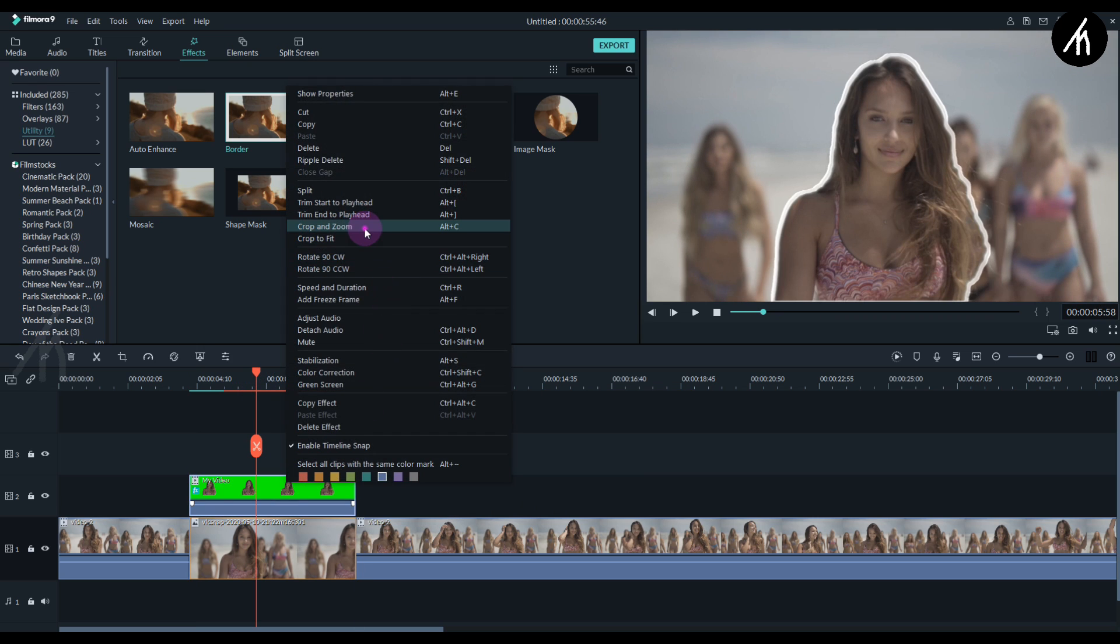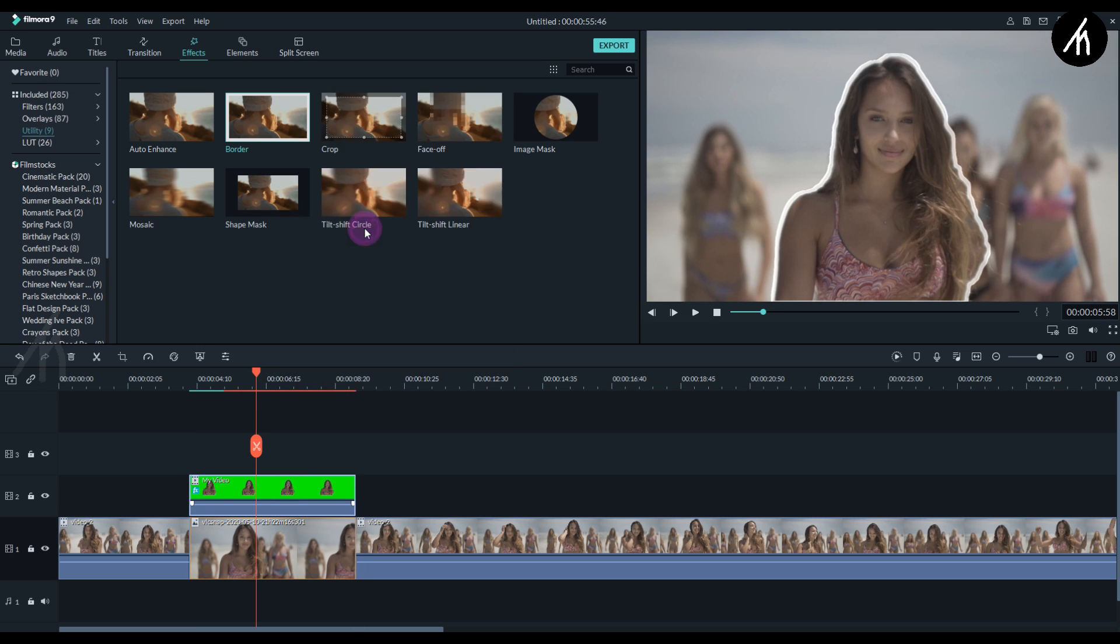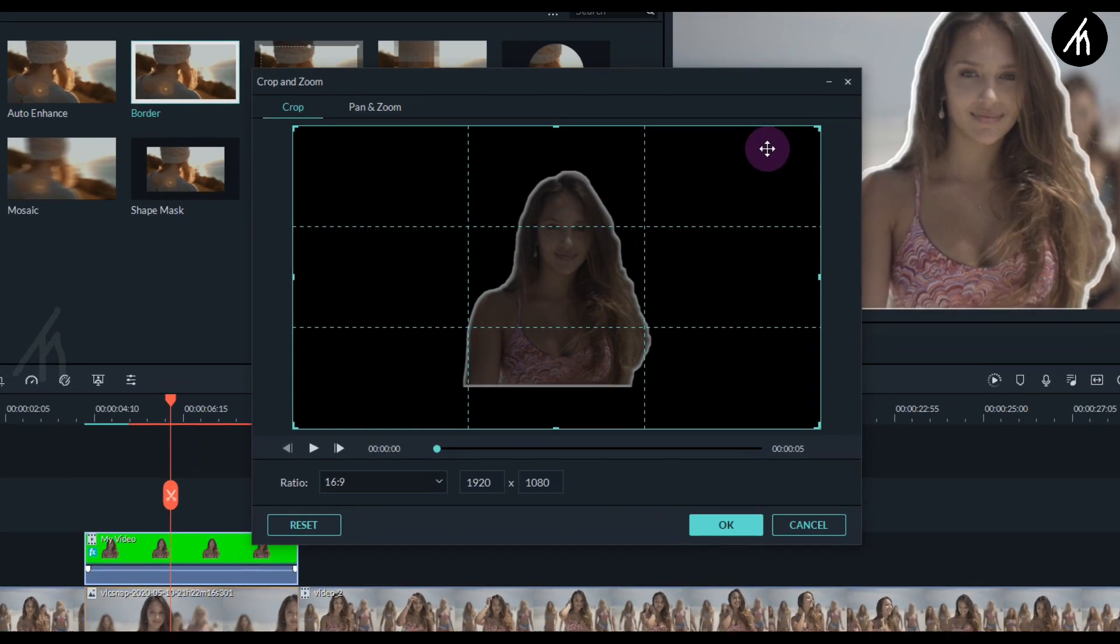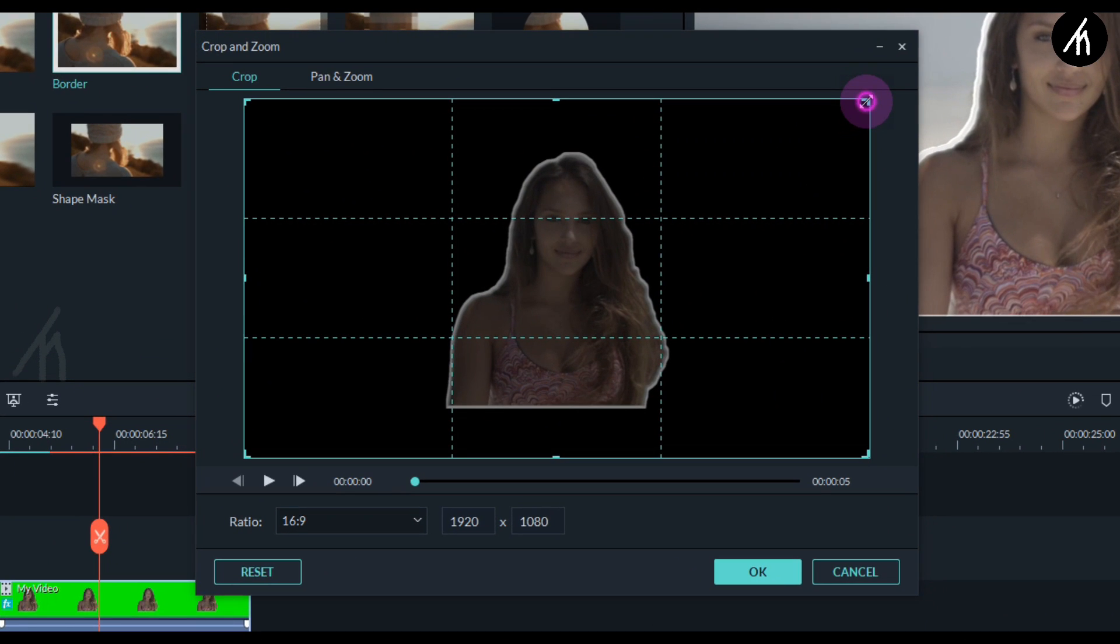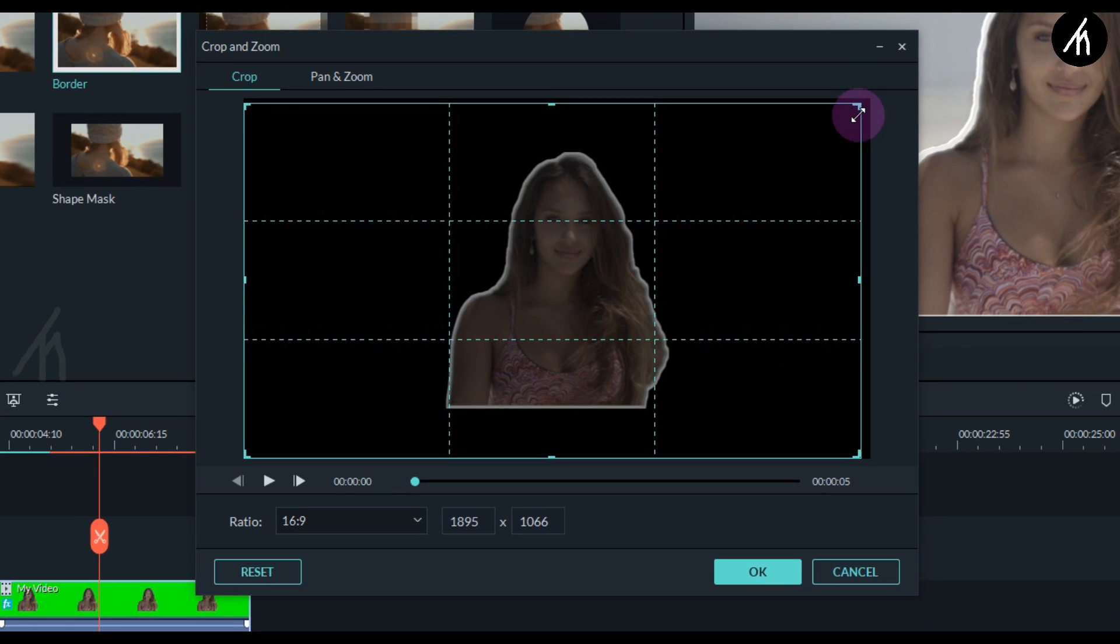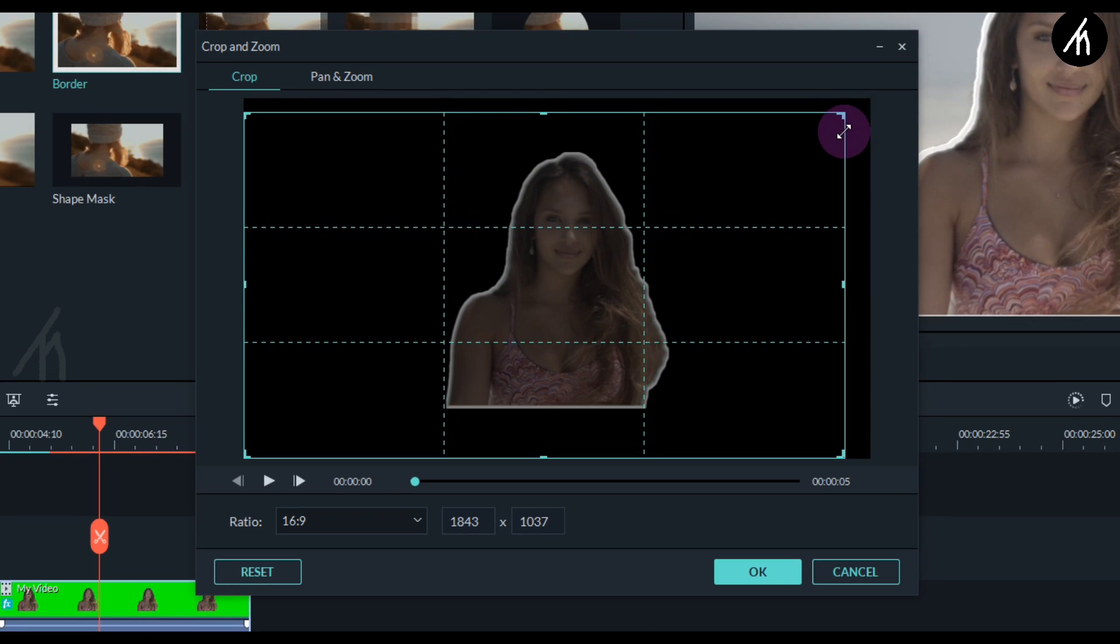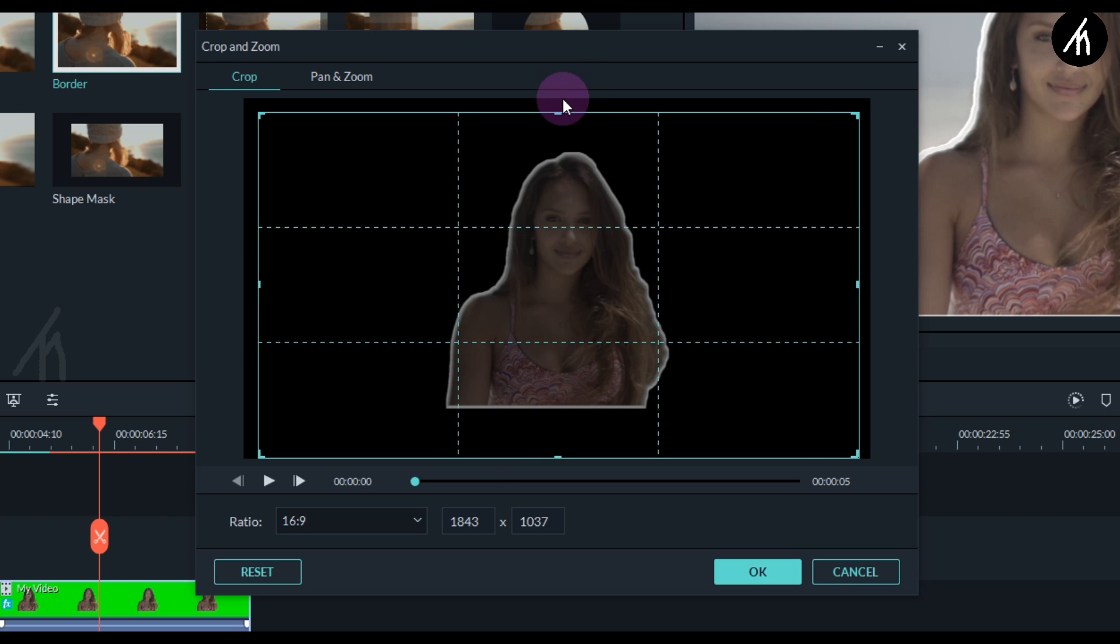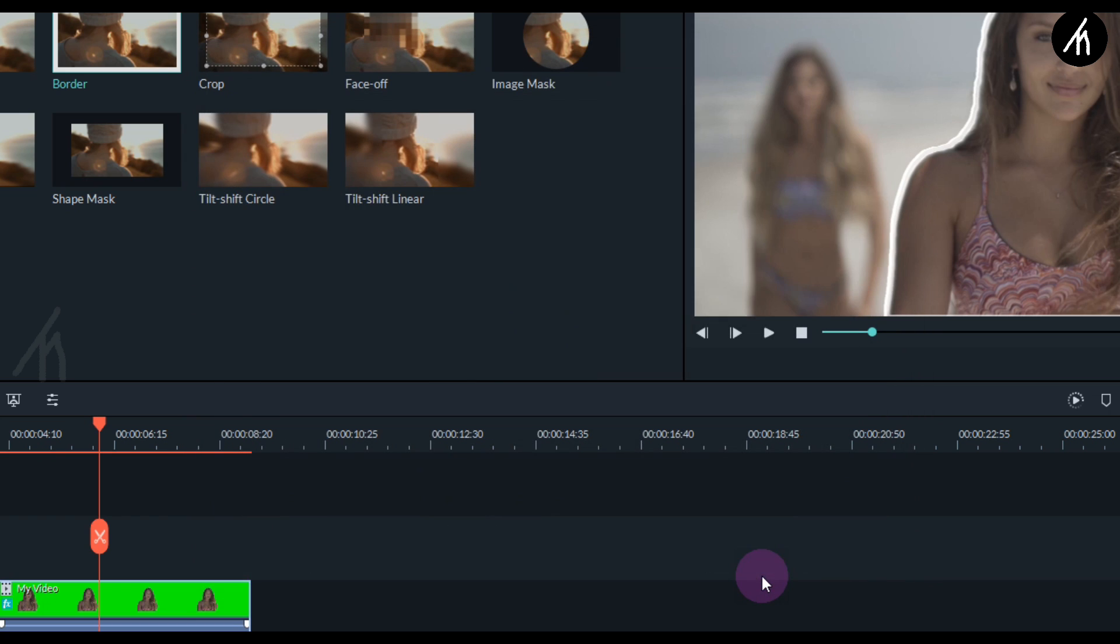And once it is done, trim out the video to the screenshot duration. Now right click on the sticker video and go to its crop and zoom. Here crop it down from the top portion like this. Once it is done, click OK.